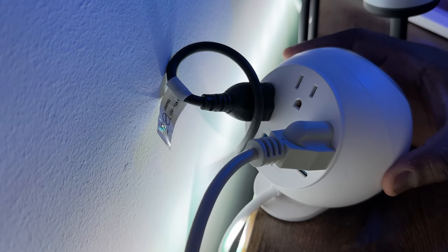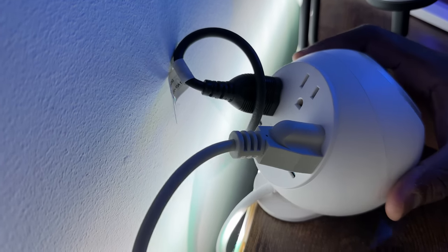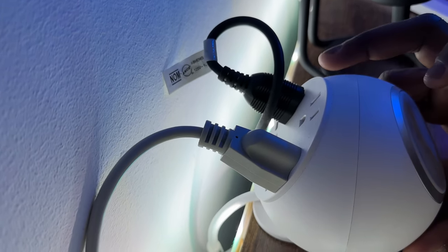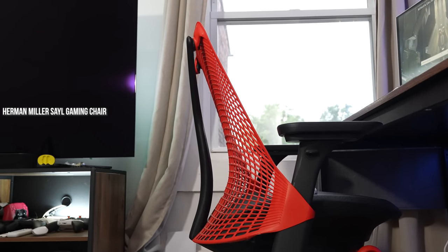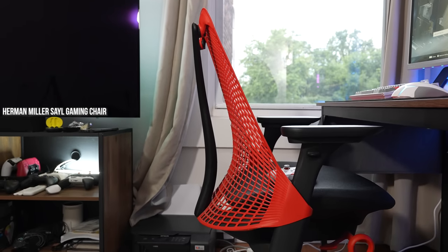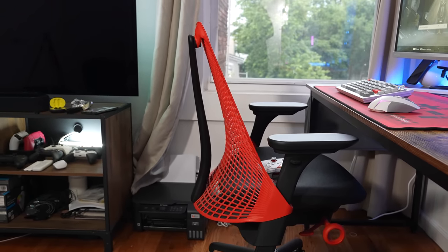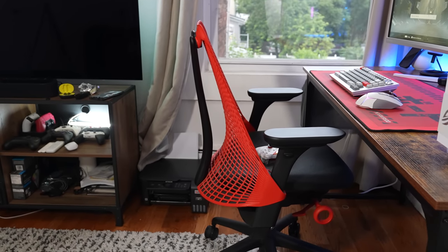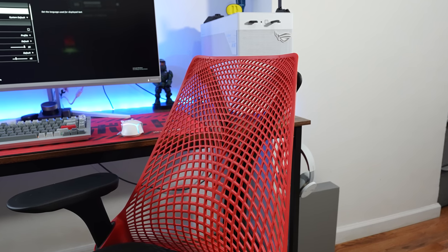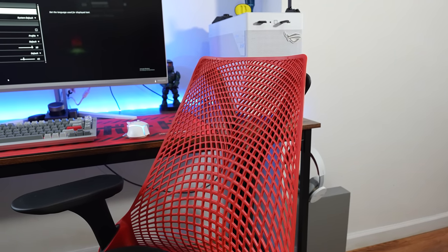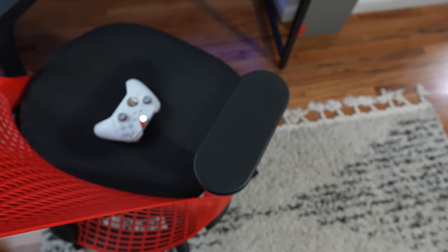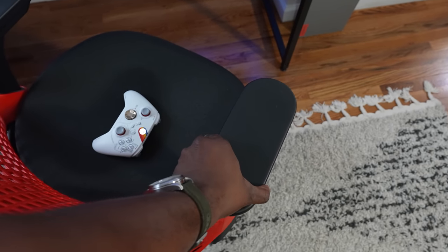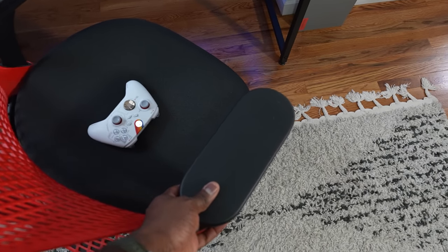The red chair you've seen is the Sayl gaming chair from Herman Miller. I've had this for about maybe a year and a half or so. It's a really good chair and also an annoying one at the same time. You can't really sit back—you gotta have to sit forward with the chair—but it's still comfortable enough. I do like it.